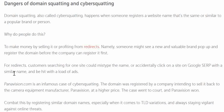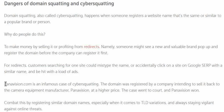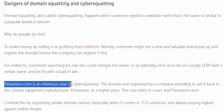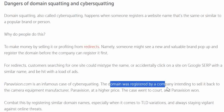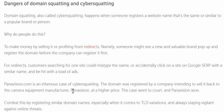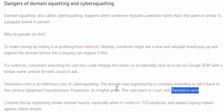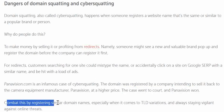Customers searching for a site could mistype the name or accidentally click on a site with a similar name on Google, and be hit with a lot of ads. A famous case of cyber squatting is Panavision — the domain was registered by a company intending to sell it back to the camera equipment manufacturer at a higher price.